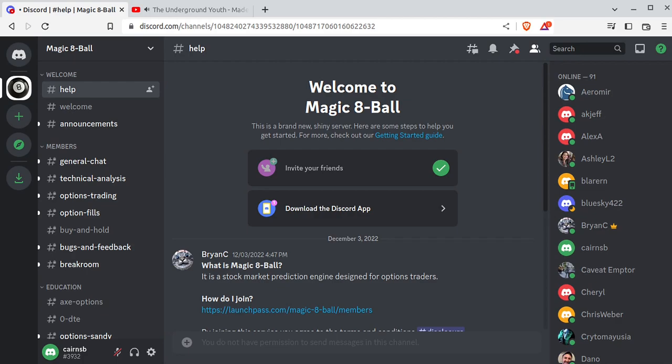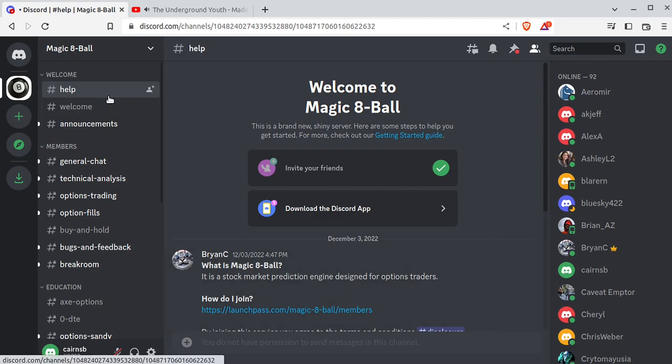Hey everybody, this is Brian, and we're talking about Magic 8-Ball. In this specific video, we're going to talk about how to add a ThinkOrSwim script. I'm assuming you already know what Magic 8-Ball is — it's a stock market prediction engine that I've designed. It's currently up in testing right now; I literally just moved it to the cloud this morning, so I'm kind of watching the cloud server eagerly to make sure it doesn't crash.